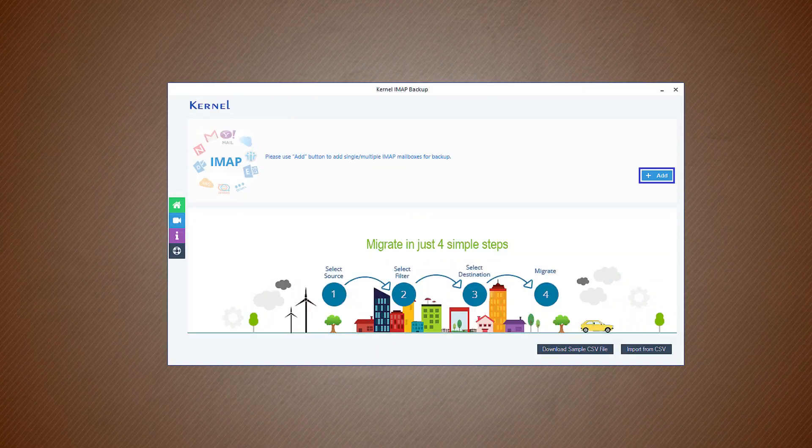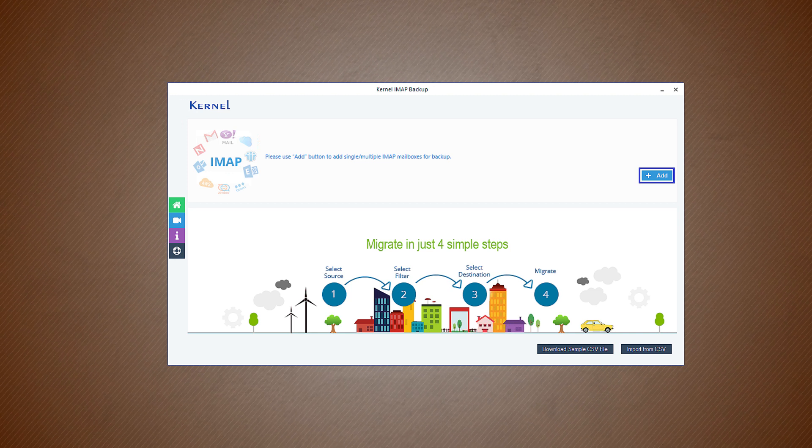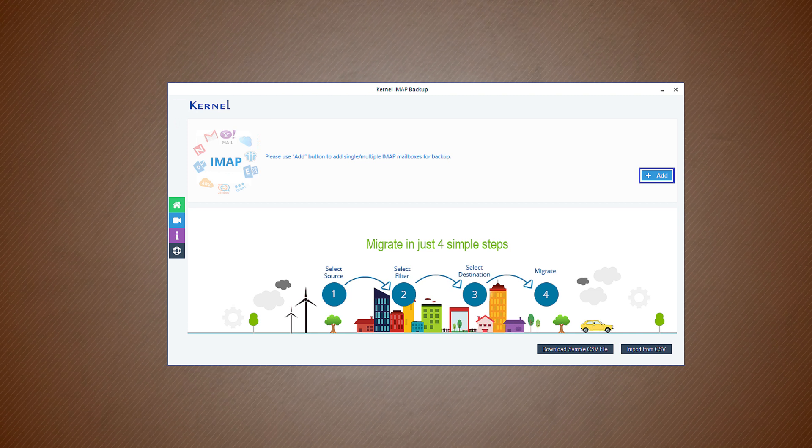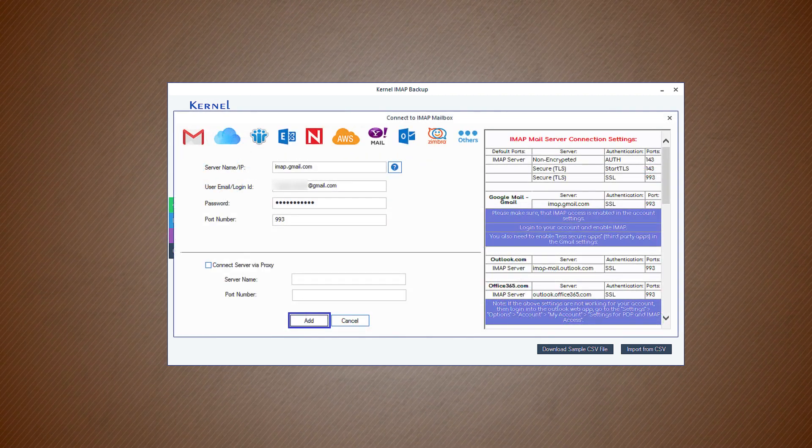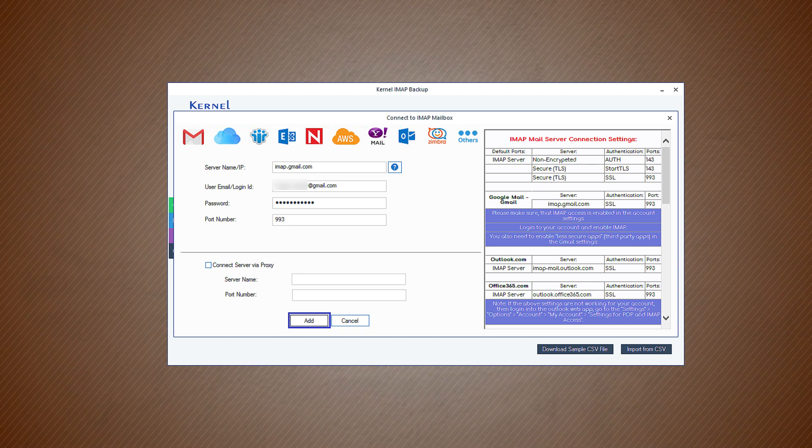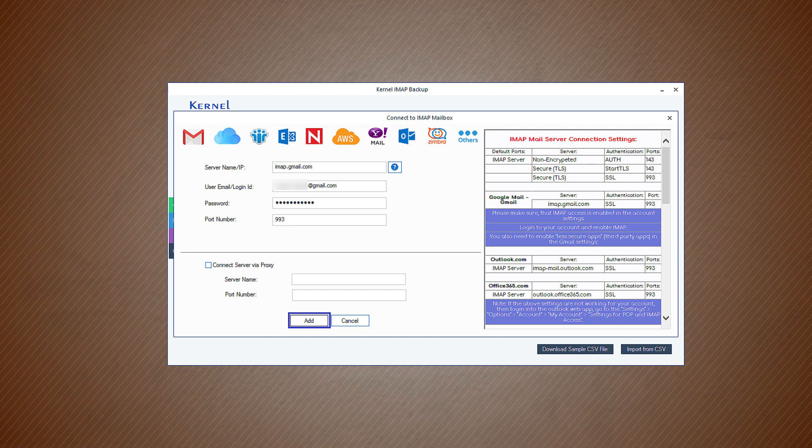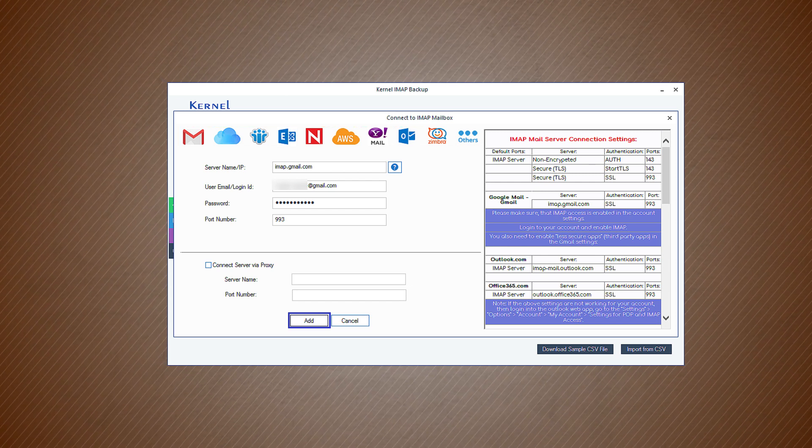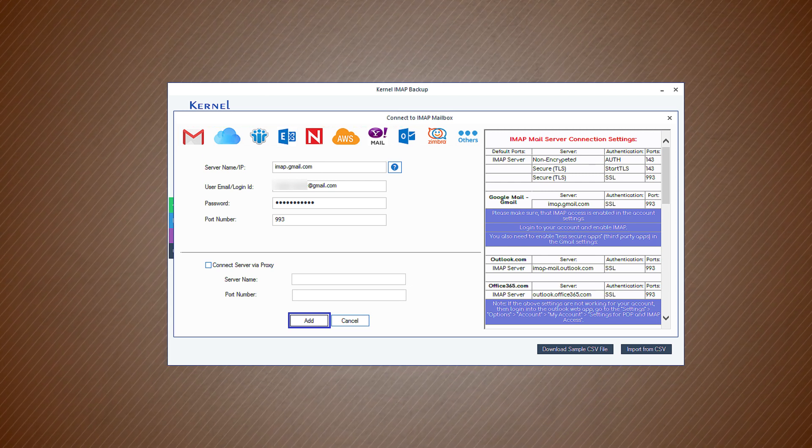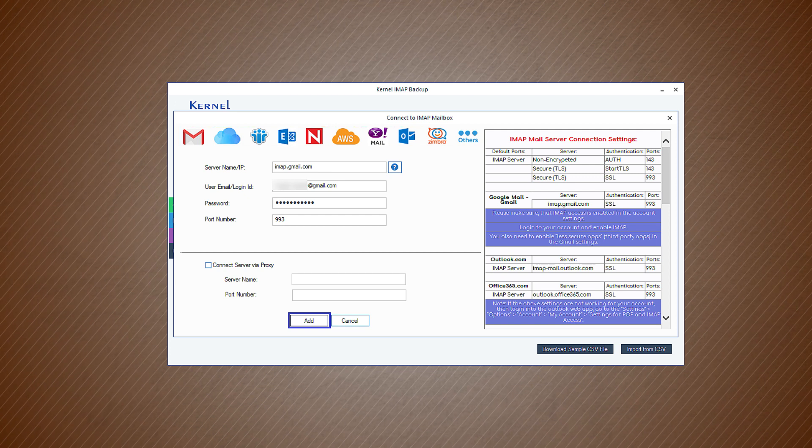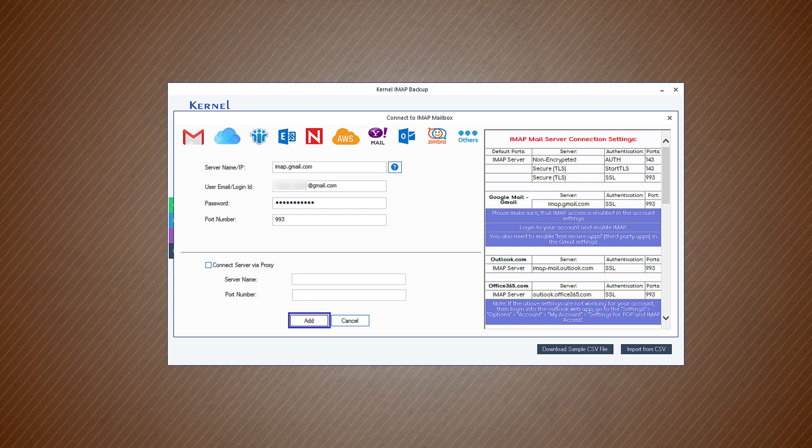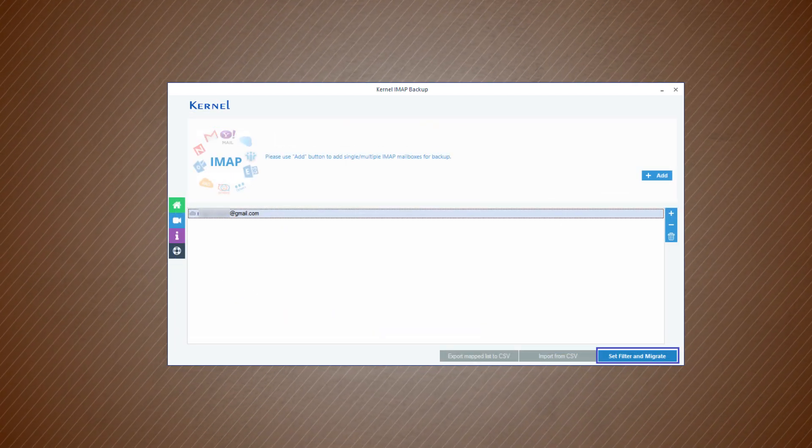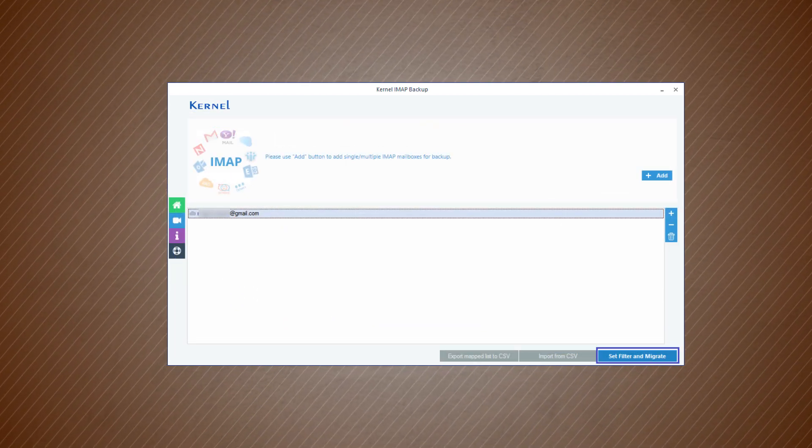When you open the software, you can see the option to add a Gmail account. Click the add option. In the server name field, type IMAP gmail.com and provide a username and password. There will be a default port number for the IMAP accounts. After that, click add. The software will check the credentials of the account and add it.